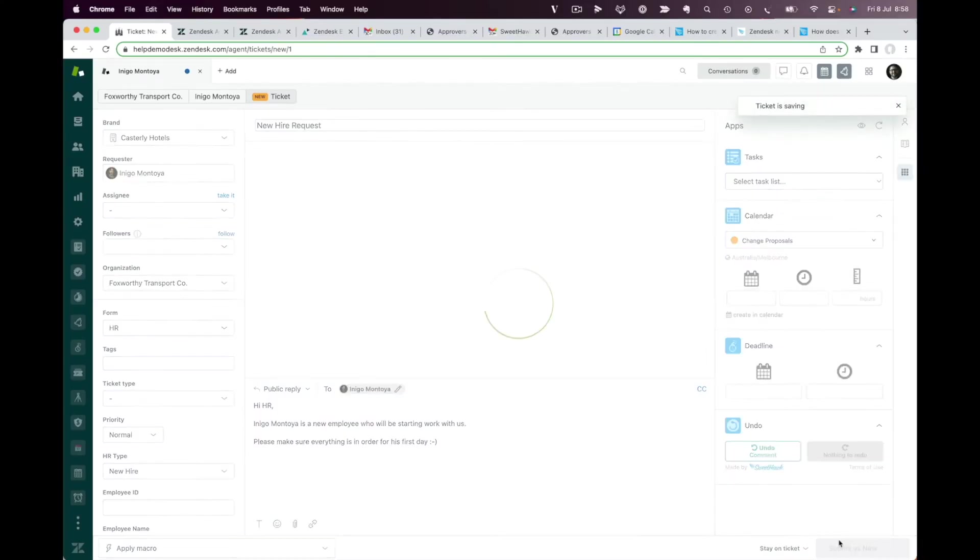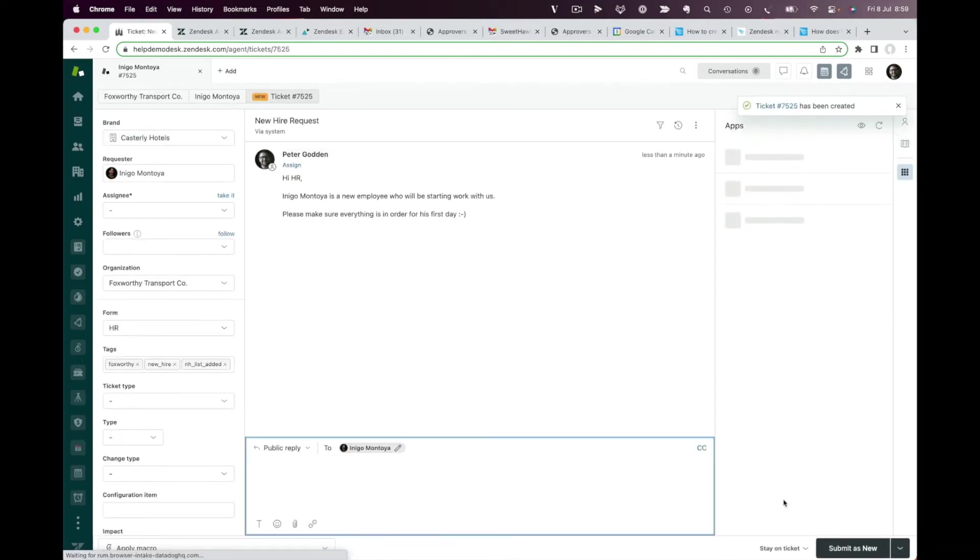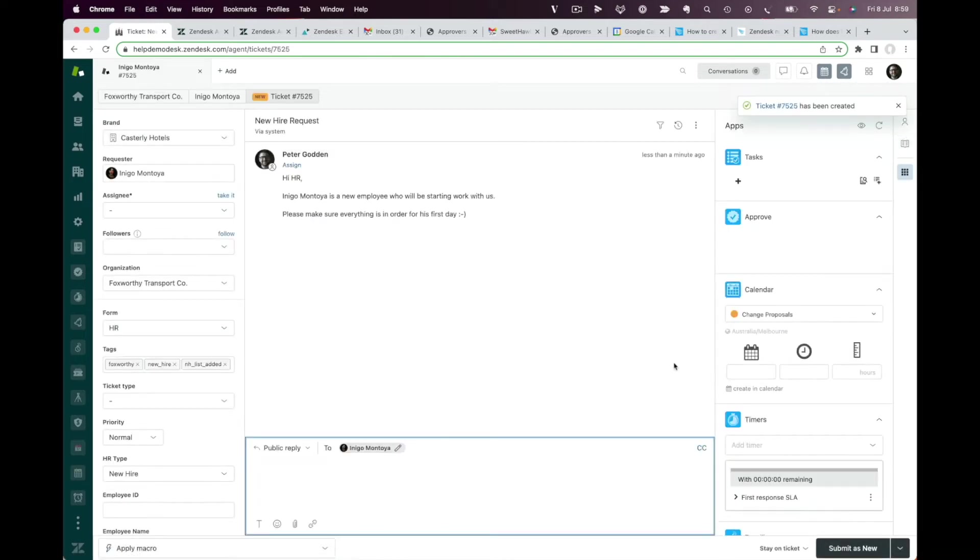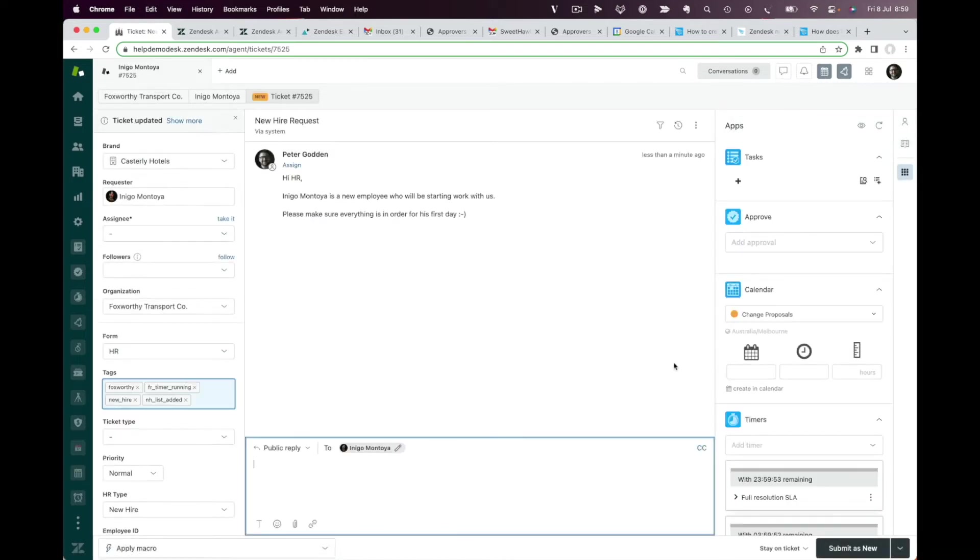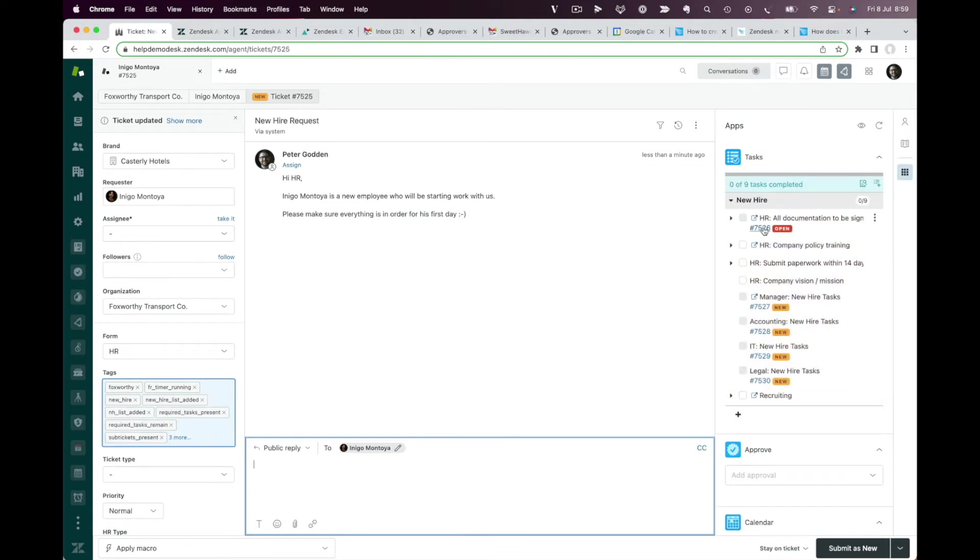When a ticket is created, it can automatically apply all of the new hire tasks. And for those items that need to be completed by other departments, sub-tickets can be automatically spun up.